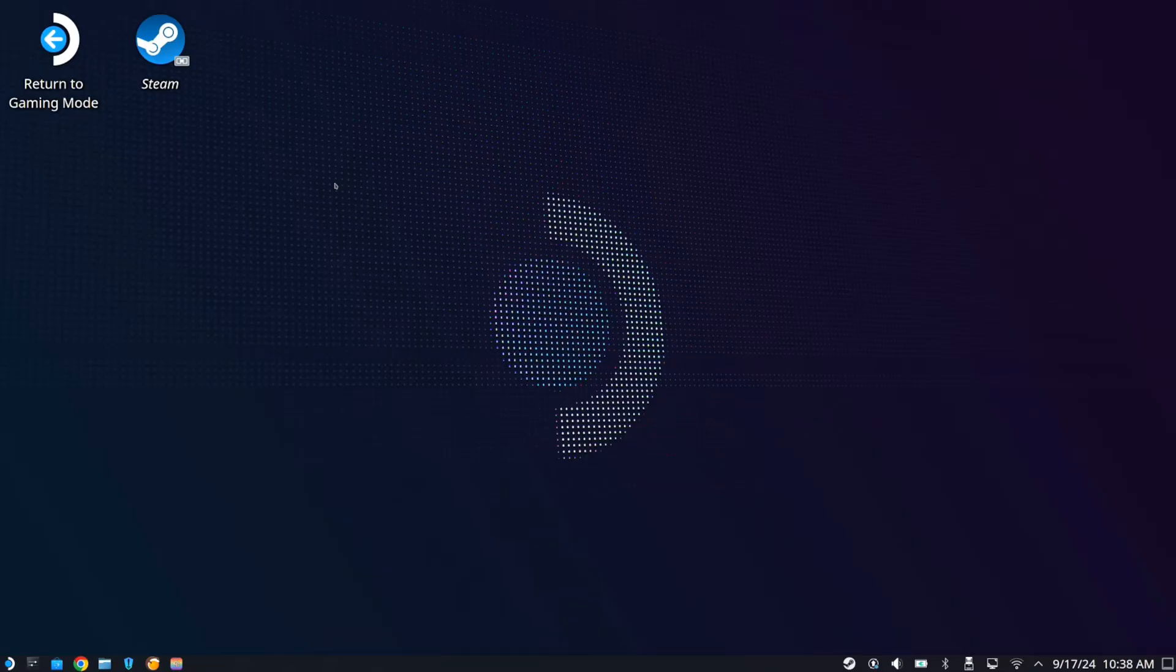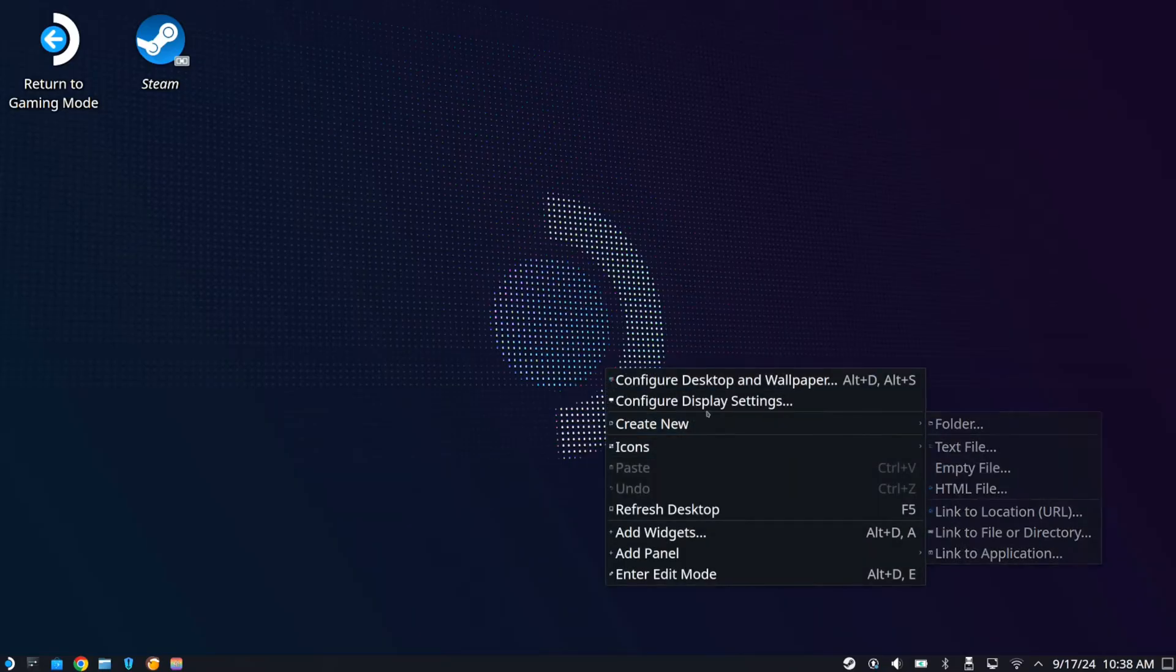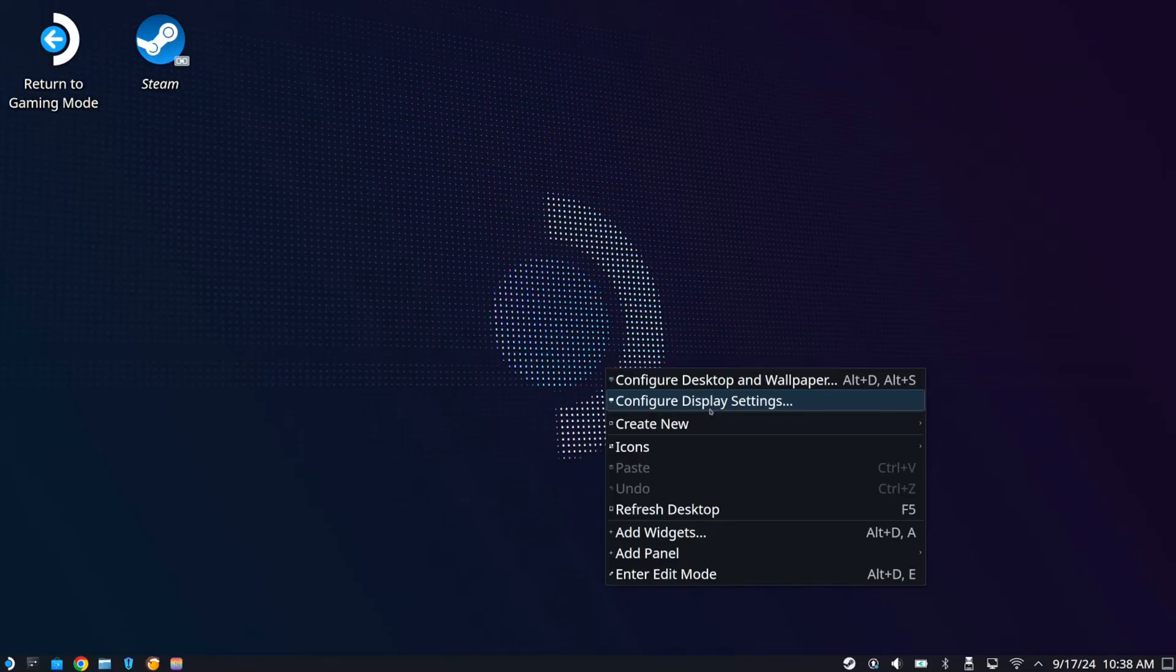So on the home screen here, let's go ahead and press the L2 button. Open up the screen, go to configure display settings.